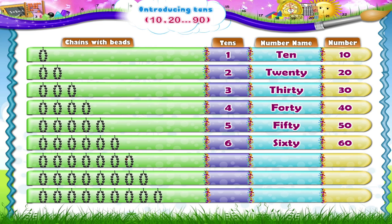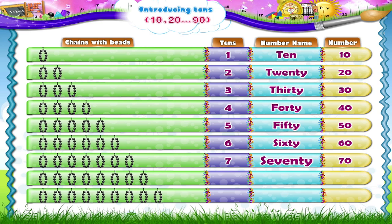The next chain, Starry: 1, 2, 3, 4, 5, 6, 7, 8, 9, 10 beads. So 1 ten plus 1 ten plus 1 ten plus 1 ten plus 1 ten plus 1 ten plus 1 ten — that's 7 tens.